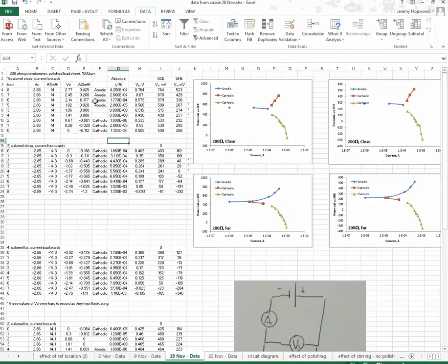And over here, the amps, which are in milliamps, what I've done is I've made them into amps. So I've divided it by 1,000, which ends up to 4.25 times 10 to the minus 4.